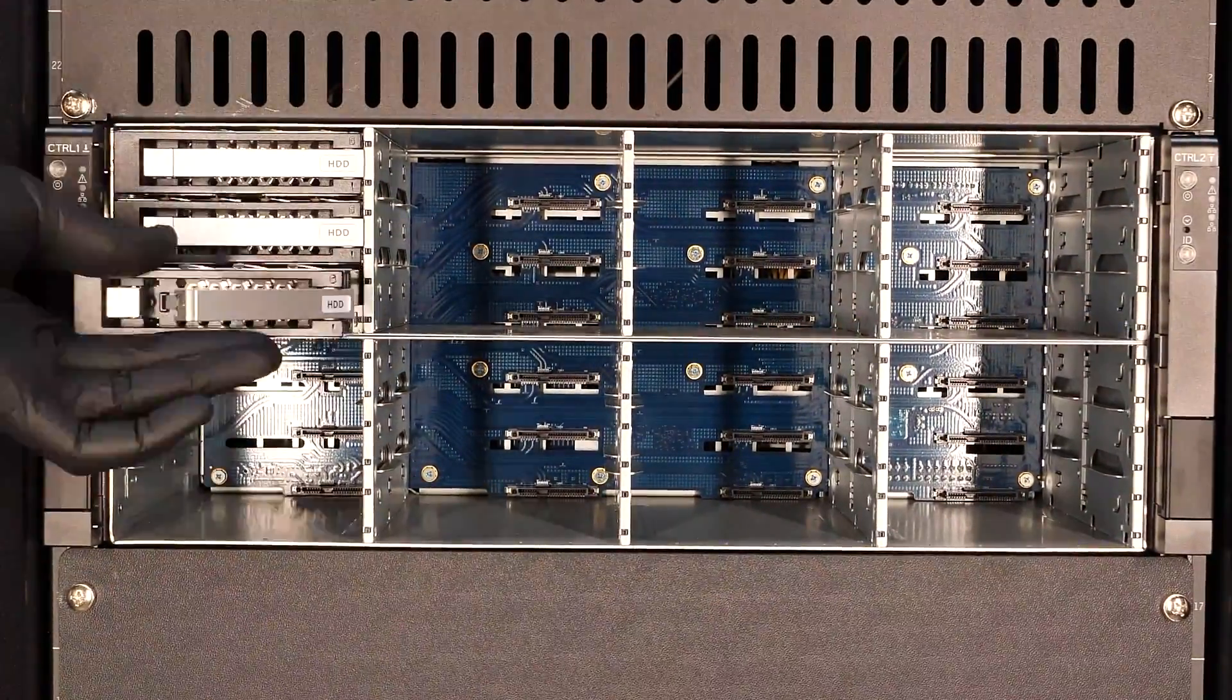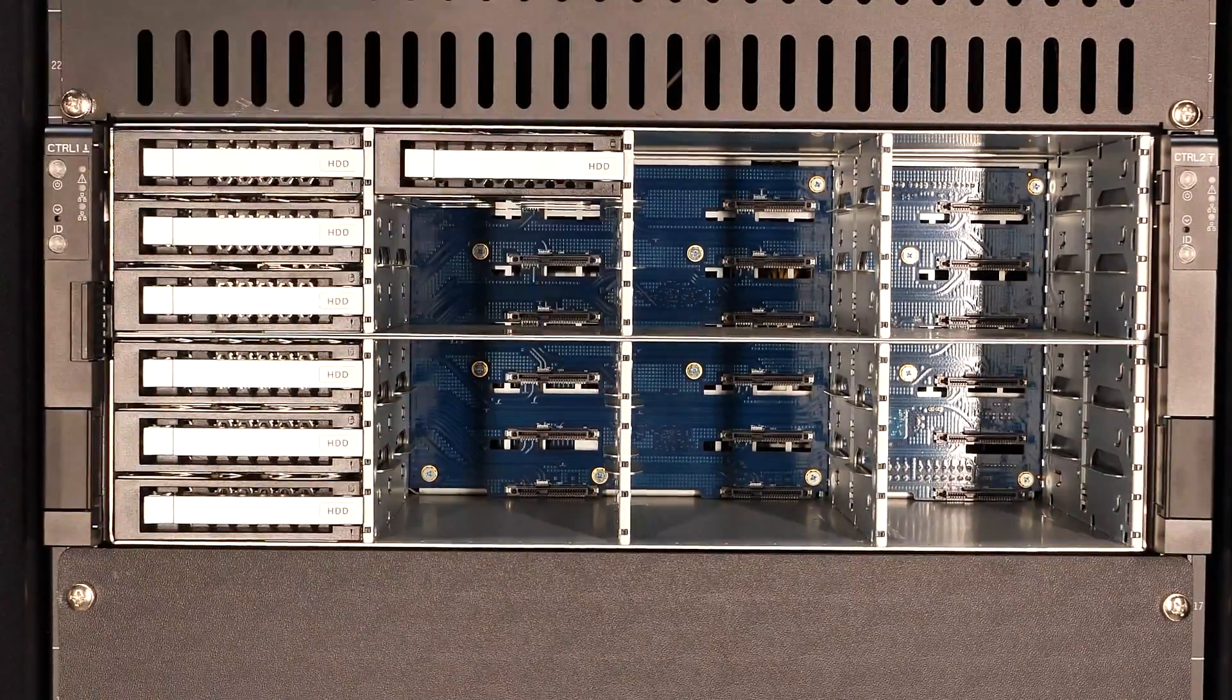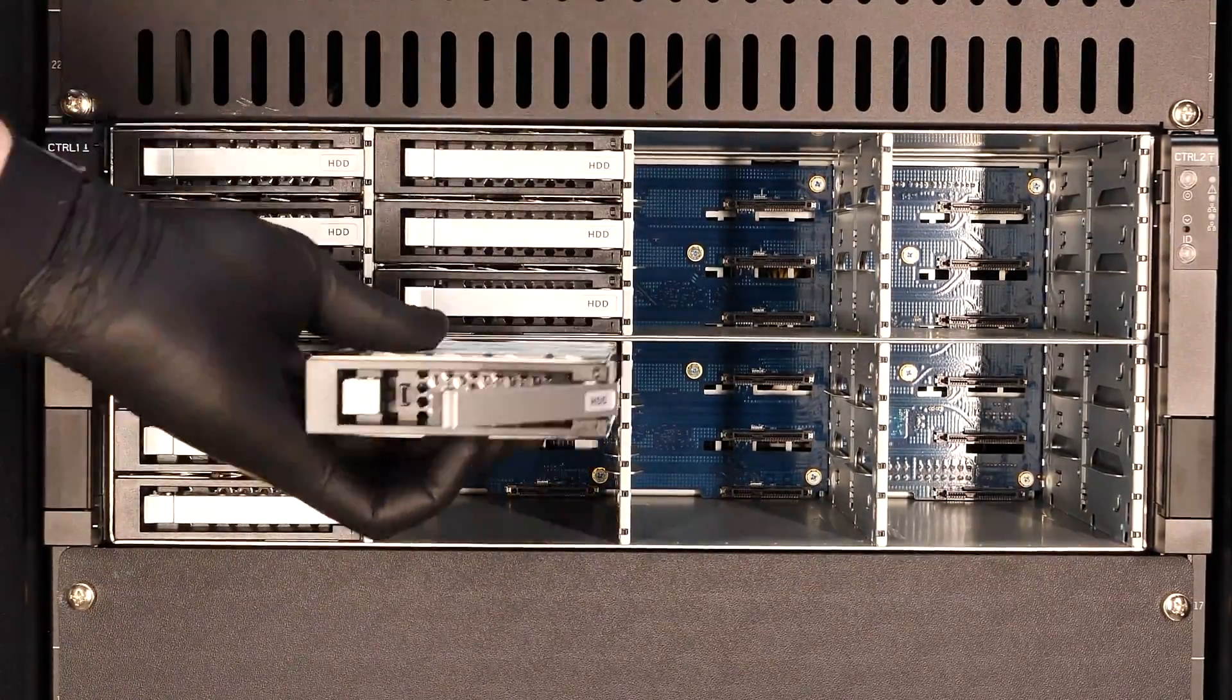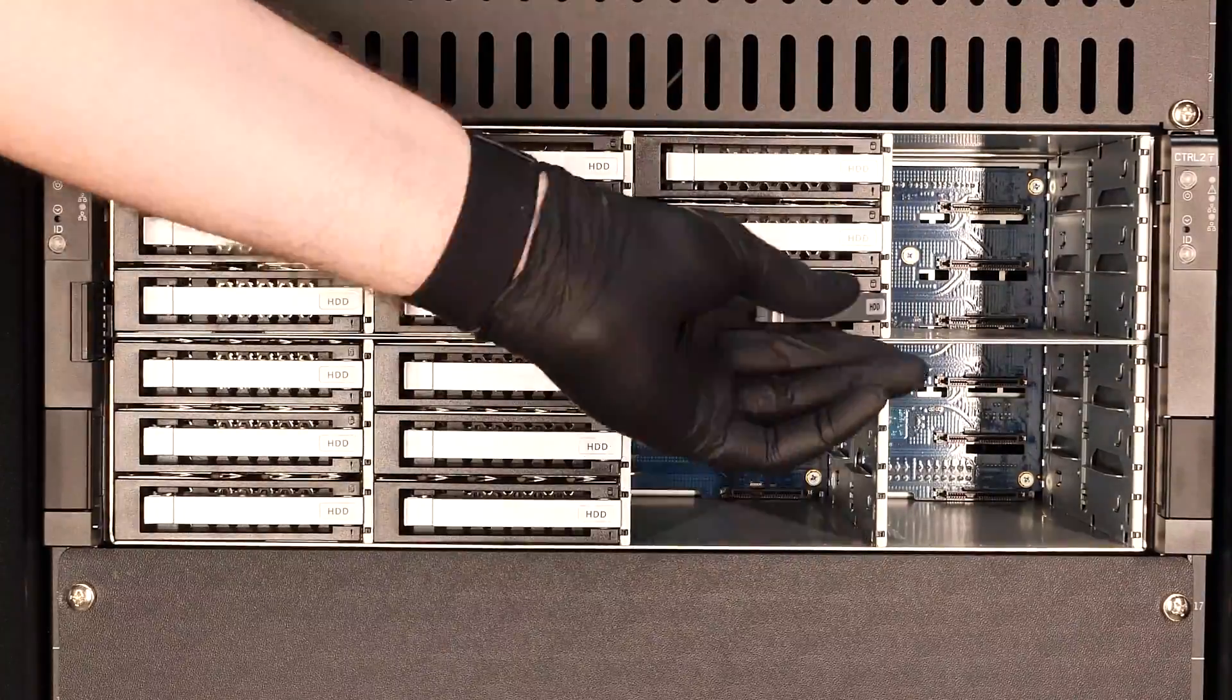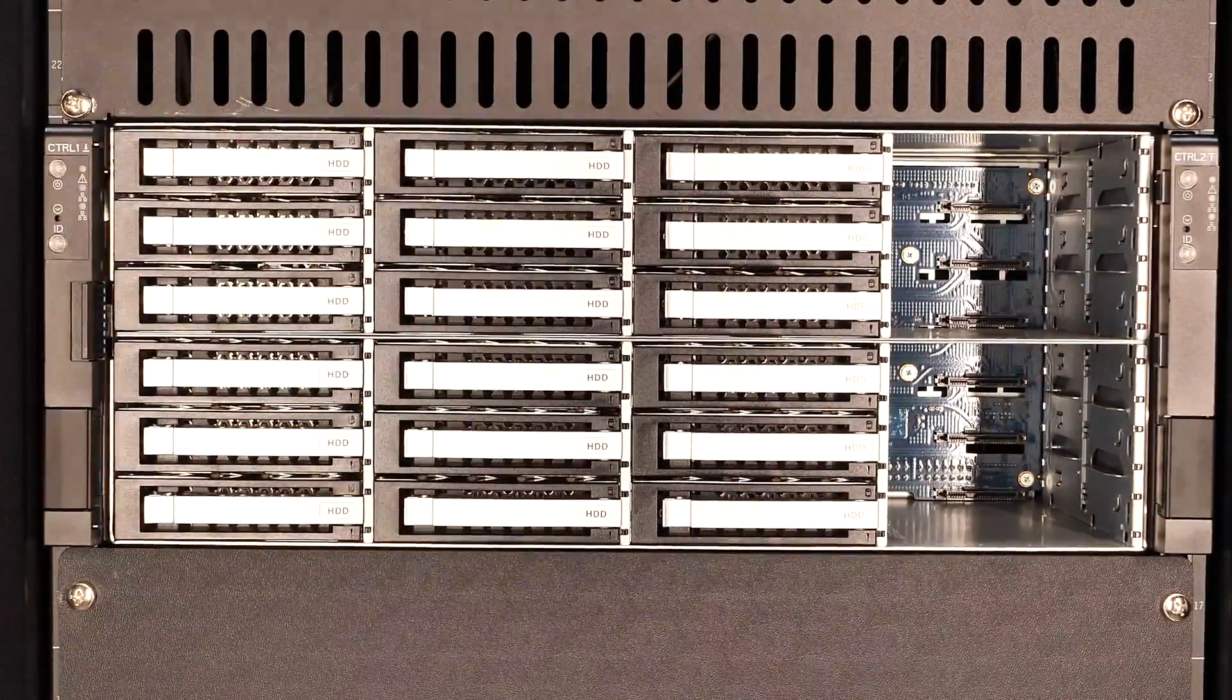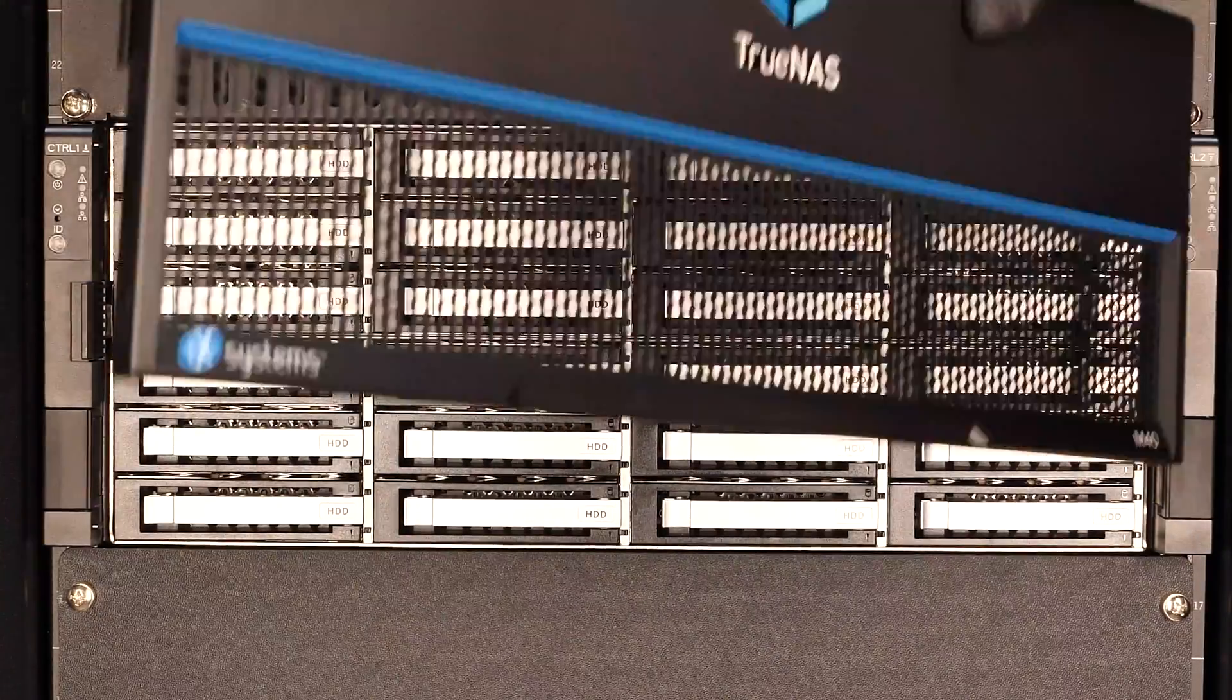The M40's front-loaded storage supports up to 24 hot-swappable 3.5 or 2.5 inch SSDs or hard disks. The system supports up to two additional storage shelves, bringing its maximum raw storage to 2 petabytes, which is an incredibly mind-blowing amount of capacity.